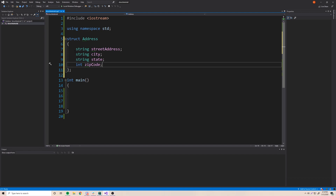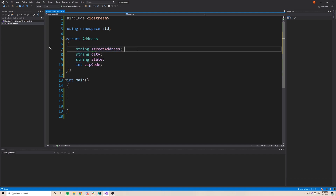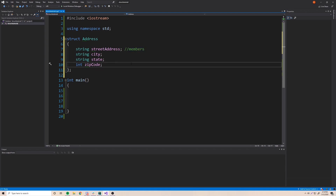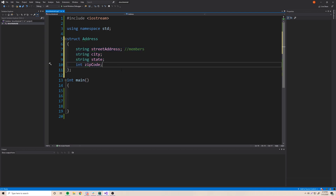By the way, these variables inside the structure are also called members — member variables, or just members. You'll see more of that terminology once we move on to classes and objects.